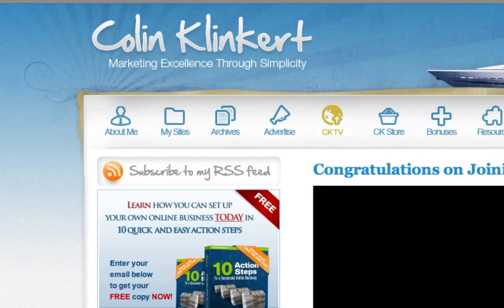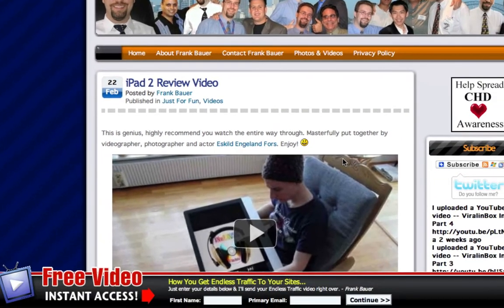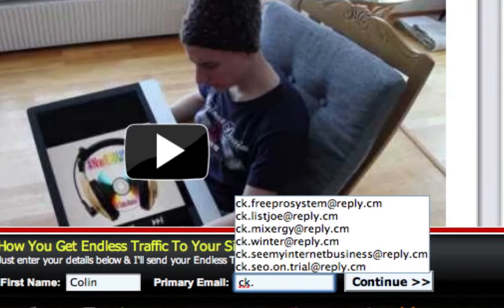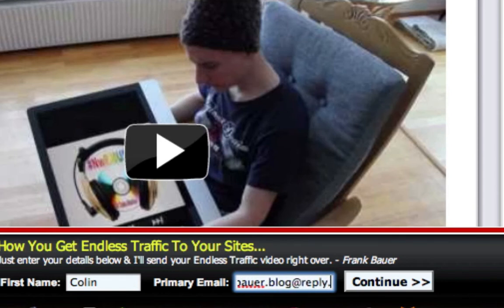I get a congratulations on joining the list. Now we're going to go to Frank's blog and do another quick example. Remember — every time I join a mailing list I'm using a different box. My username and email address stays the same but the box in between changes. He's offering endless traffic to your sites and giving free video access. So I start again with CK and now I call it 'dot.Frank.Bauer.blog'. You can be as descriptive as you like — it's completely your choice how you want to remember these people. And once again at reply.cm, or because I've already added my own domain as an upgraded member, I can go to CK and click dot name — it'll go in the same box.